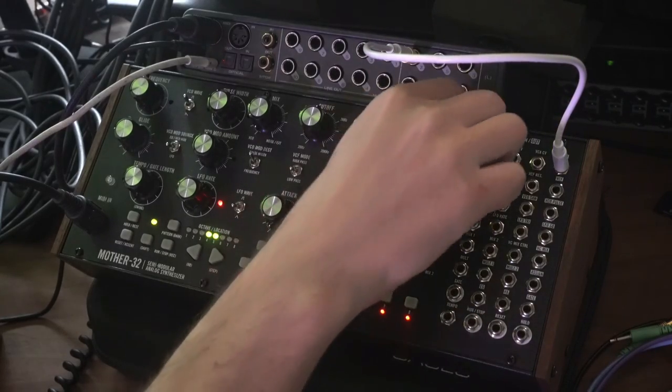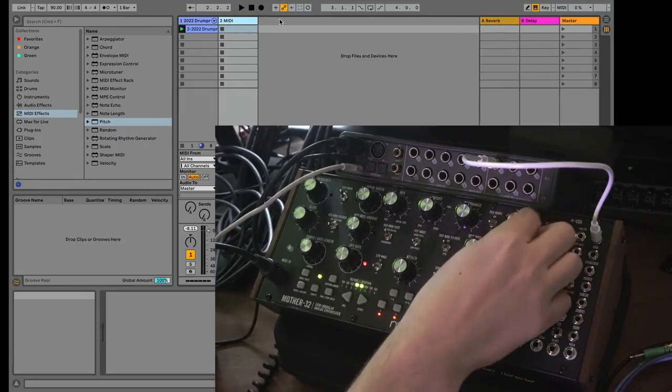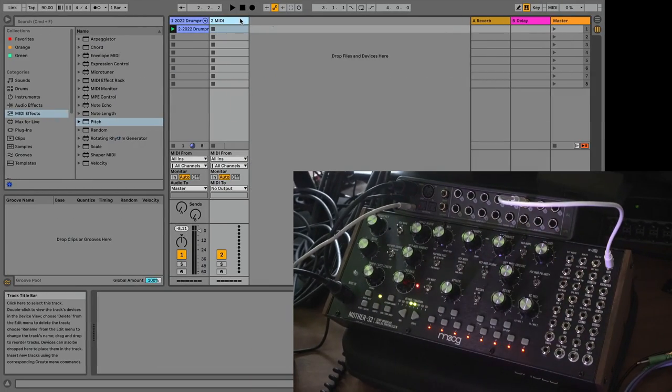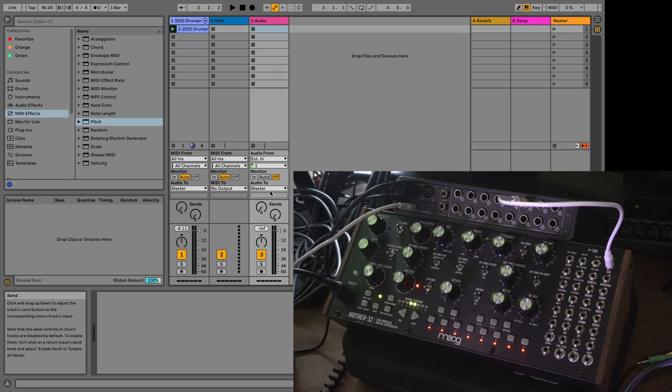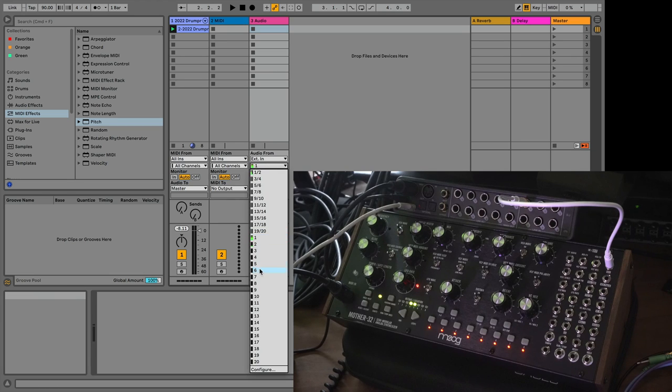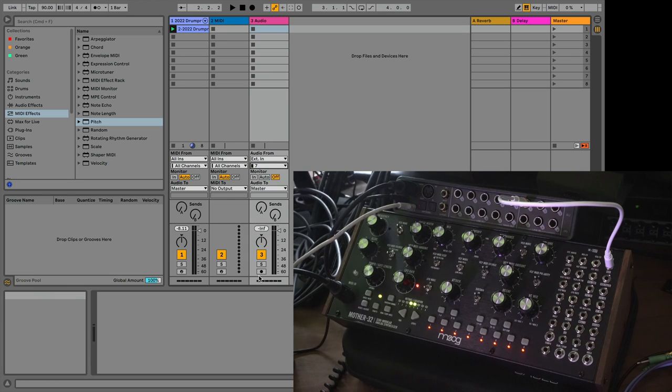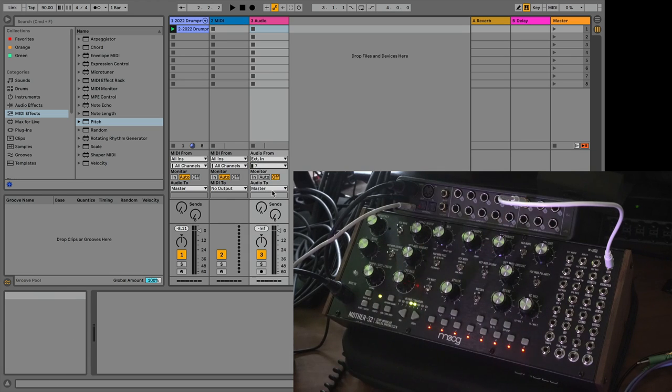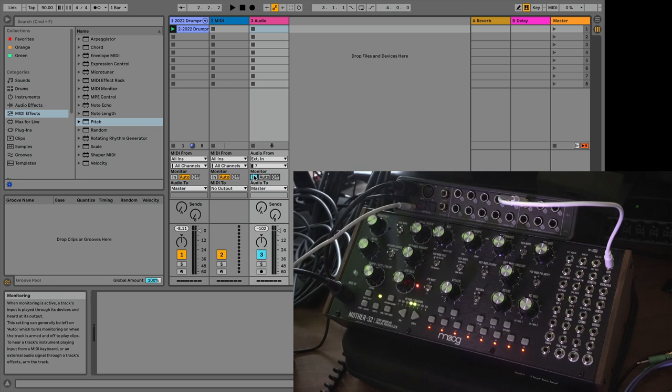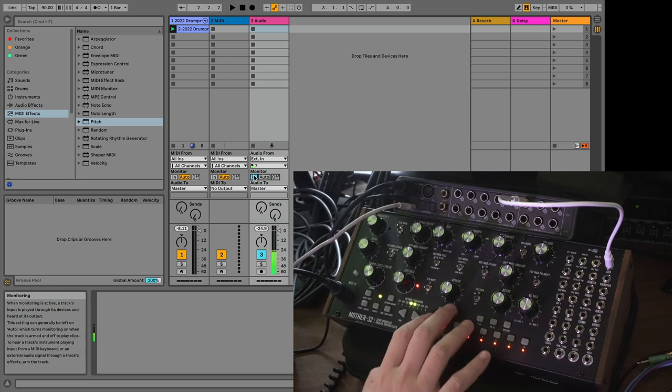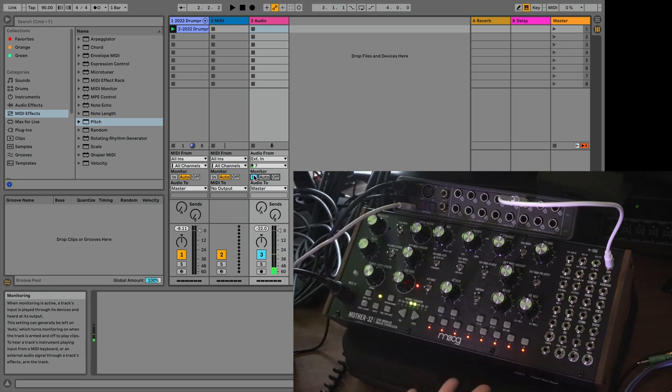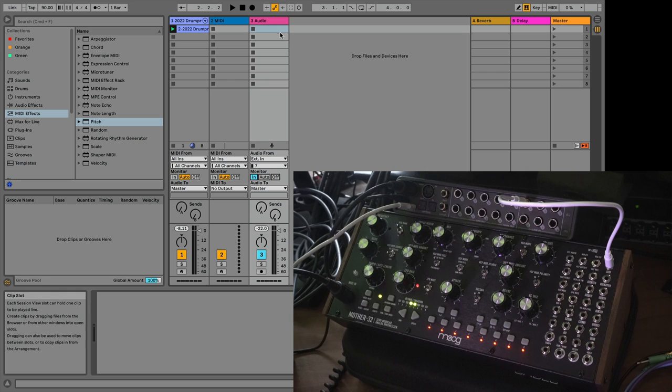Now if I turn up the output here and I make an audio track, and I set it to input 7, which is what we're plugged into on the audio interface, set it to IN, we should be able to hear. Now we can hear the Mother 32.